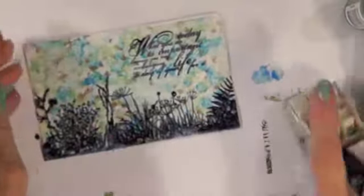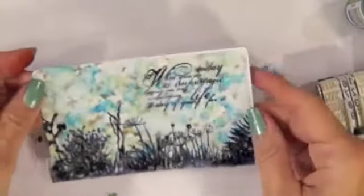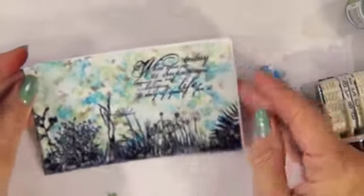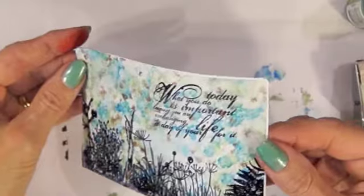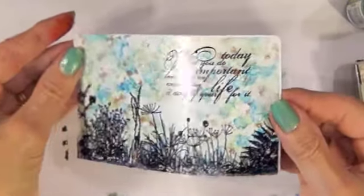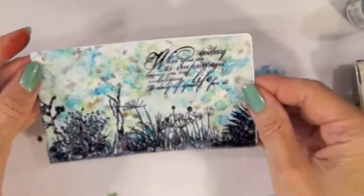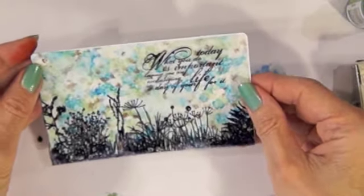I think I'm going to call that it because I just think it's so pretty. I don't think it needs anything else. Can you see the gold mixative? How it just adds that extra. I love it.